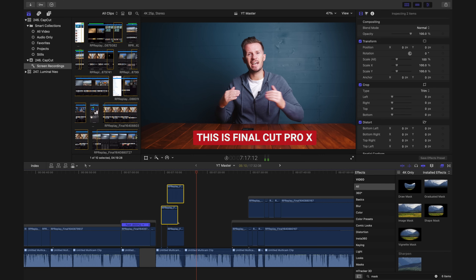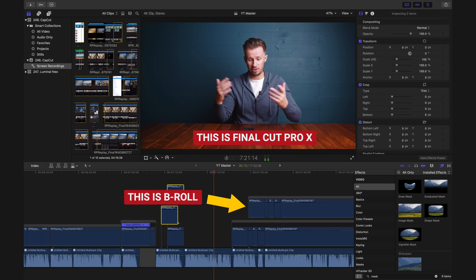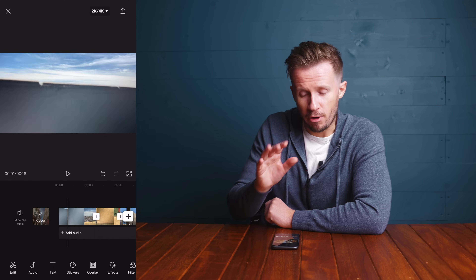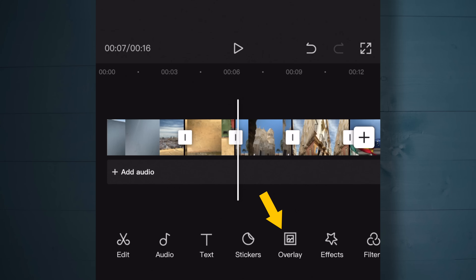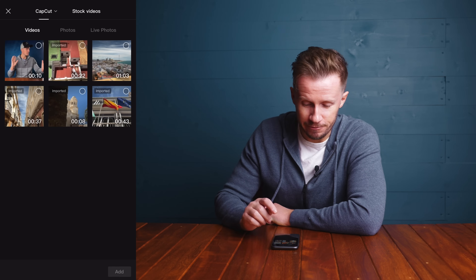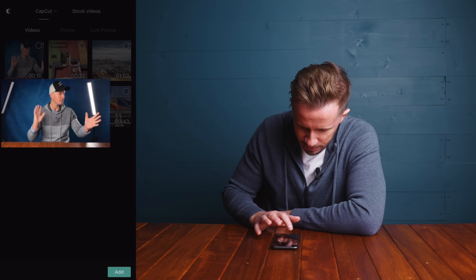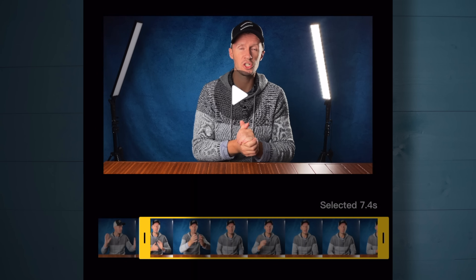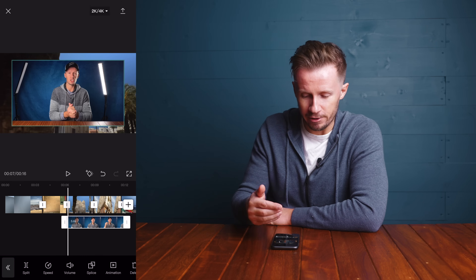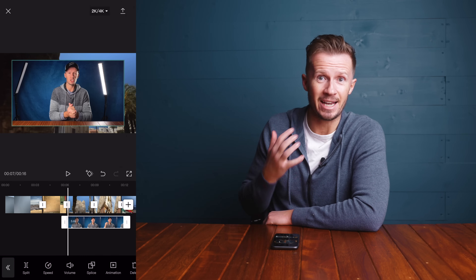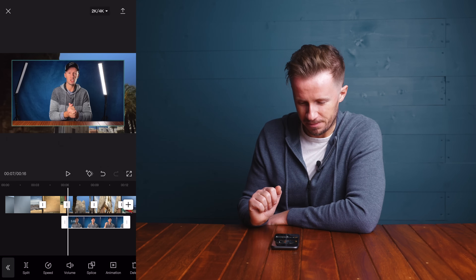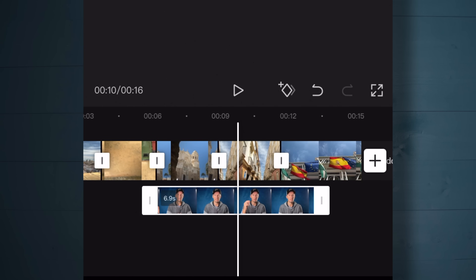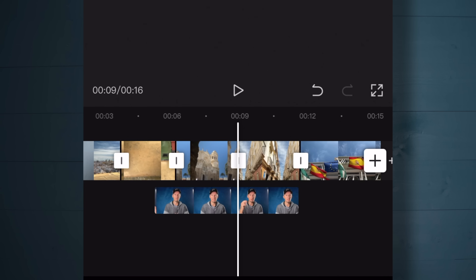Much like a computer-based nonlinear editor, we can add B-roll to our timeline by stacking up layers of footage. Scroll to the spot where you want your overlay footage and hit the Overlay button. Back in the CapCut folder, I've added a clip of myself sitting at a desk - select it, trim it so we don't have the waving hands, and add it. There you can see me overlaid on top of the primary timeline footage. The B-roll is underneath the primary timeline track but still visible on top. You can drag the handles to extend or shorten it and tap-and-hold to reposition it.